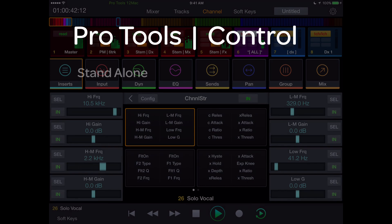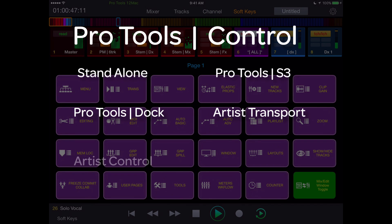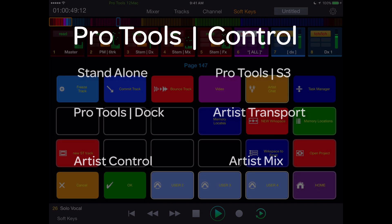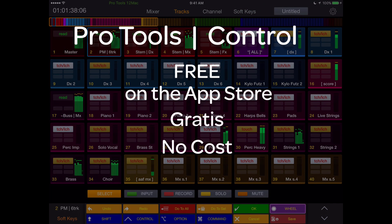You can use the app standalone or in tandem with Pro Tools S3, Pro Tools Dock, Artist Transport, Artist Control, and up to four Artist Mix units. And I mentioned it's free, right?